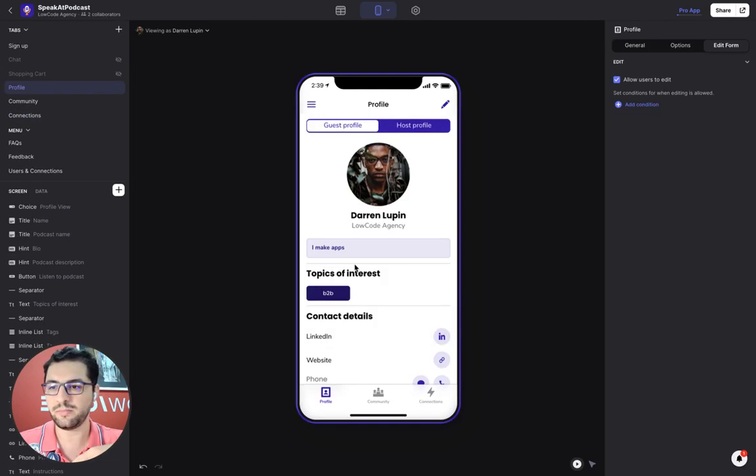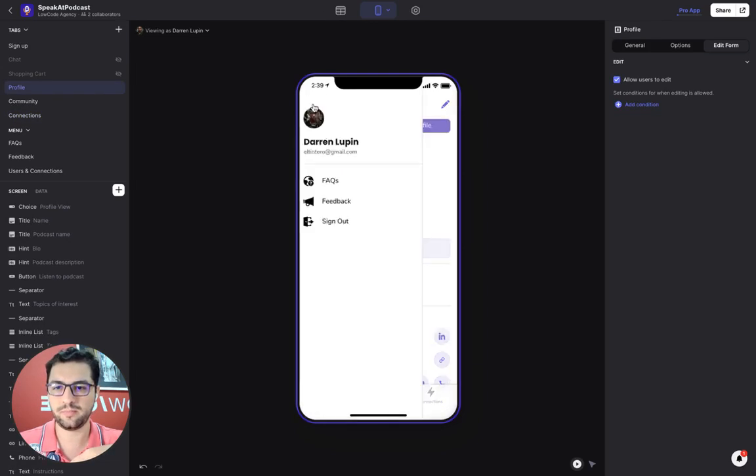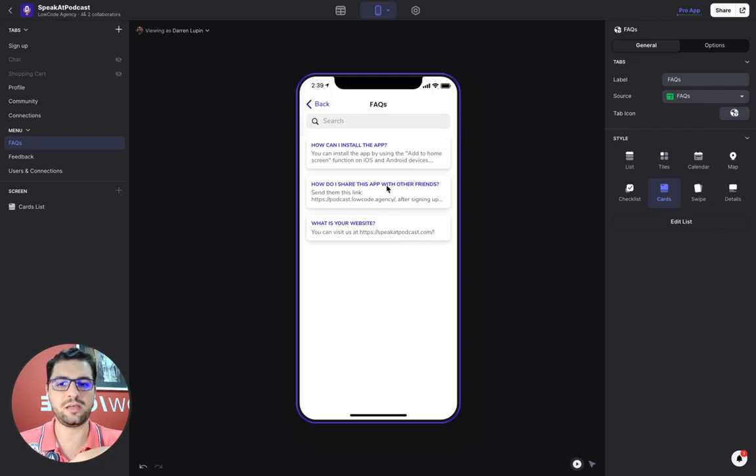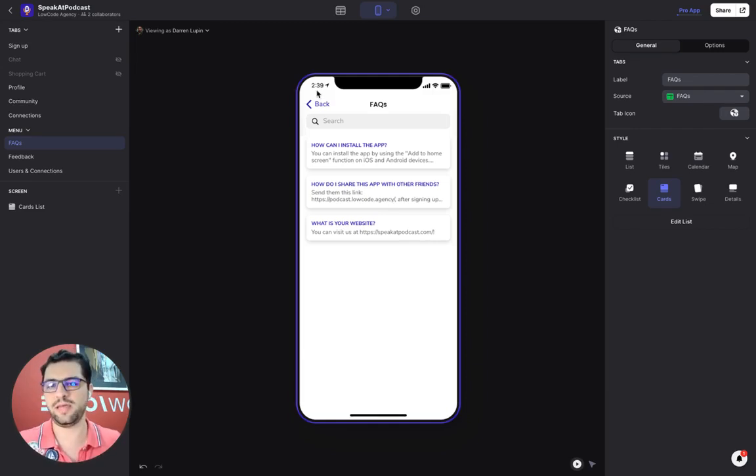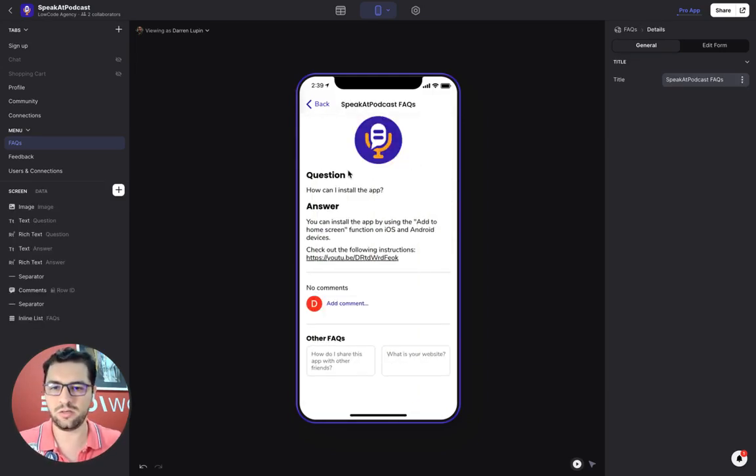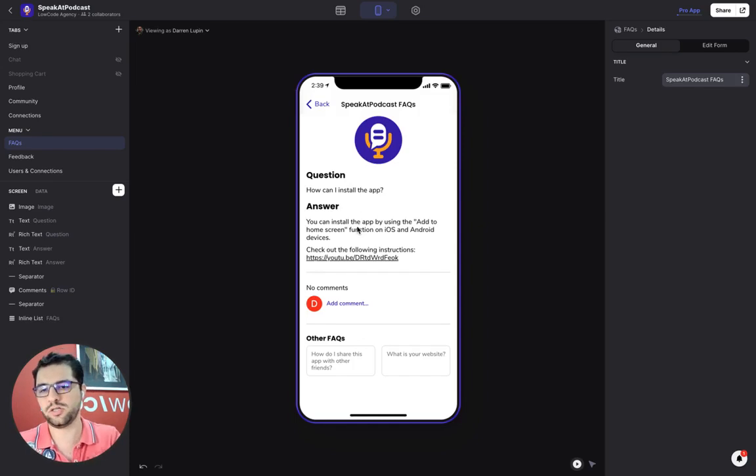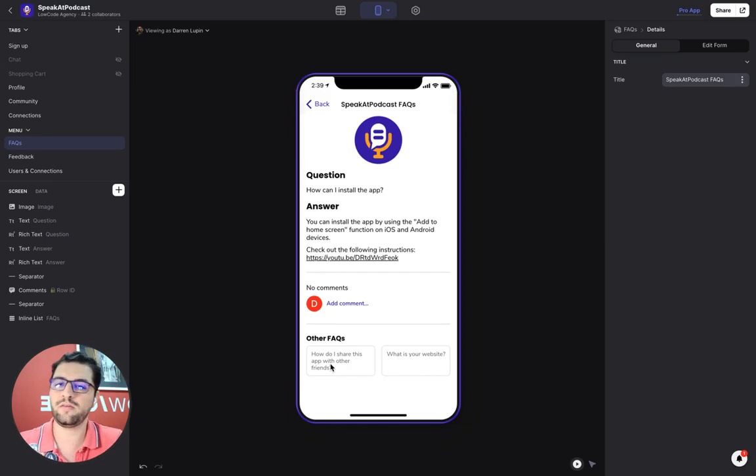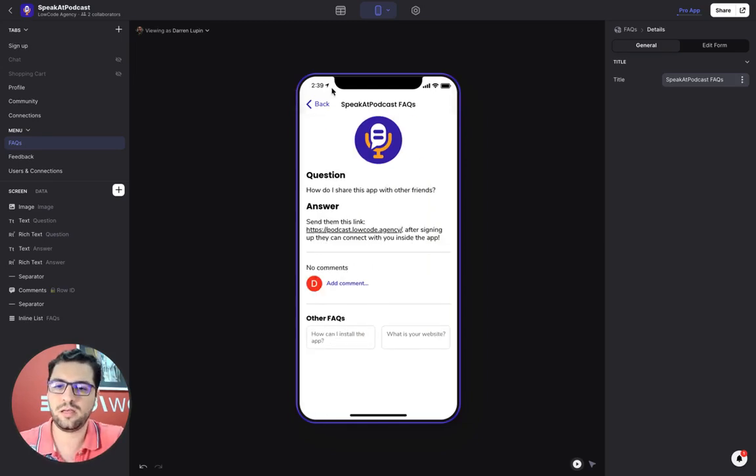So now let me show you what we have in the hamburger menu here. We have the FAQs. So pretty simple setup. The admin can add and delete the FAQs. Now we have a picture of the question, the answers, you can add comments or questions to this, and then we have a list of other FAQs.